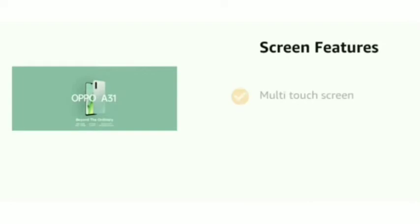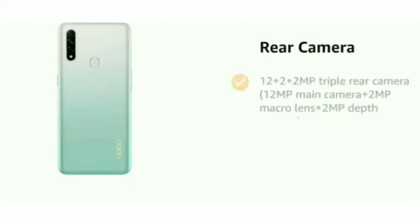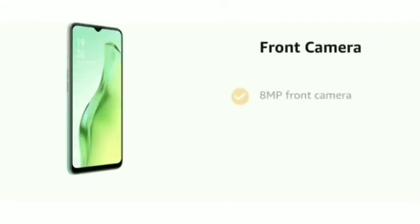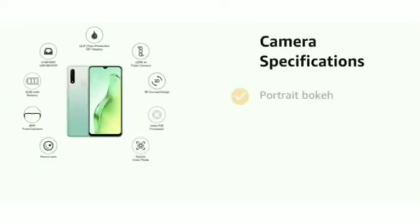The phone also has a multi-touch screen. It has a 12 plus 2 plus 2 MP triple rear camera: 12 MP main camera plus 2 MP macro lens plus 2 MP depth camera. It has an 8 MP front camera with portrait mode.